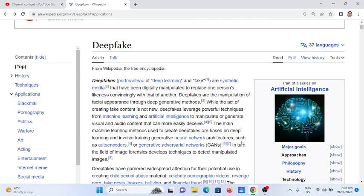So let's begin. I would like to thank Wikipedia for the content of our video for today.